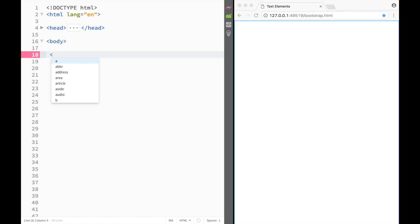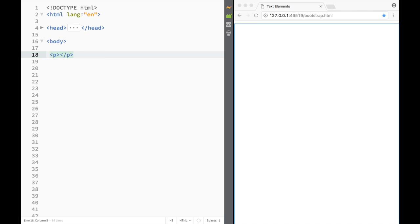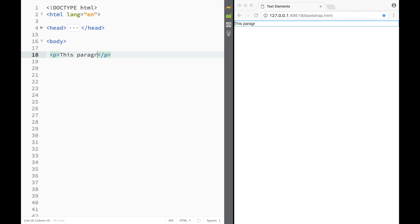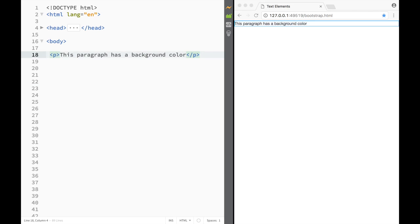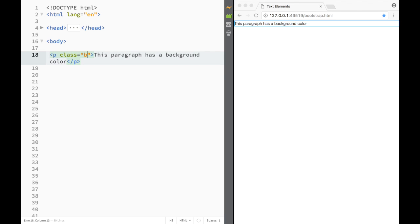Let's say I have a paragraph with a background color. In Bootstrap, I can create a class starting with 'bg' and then specify what type of background I want — for example, 'bg-primary'.